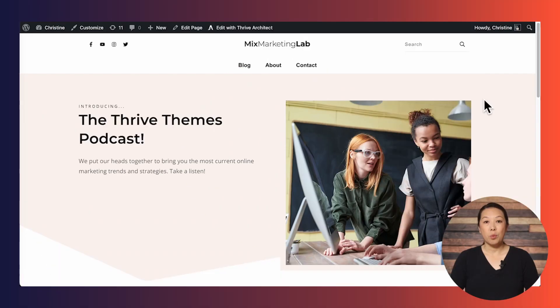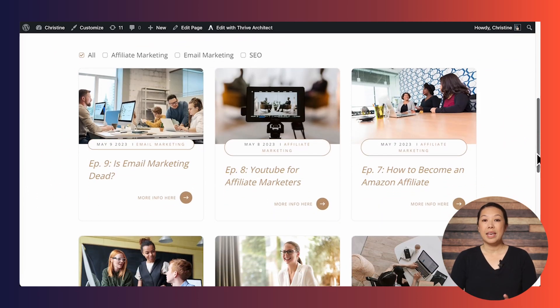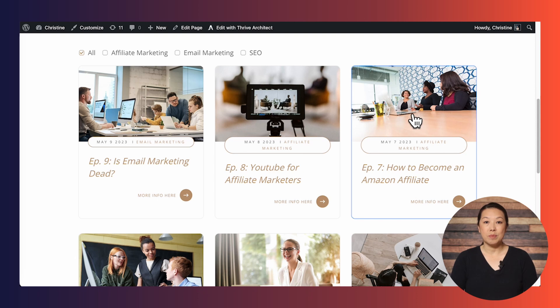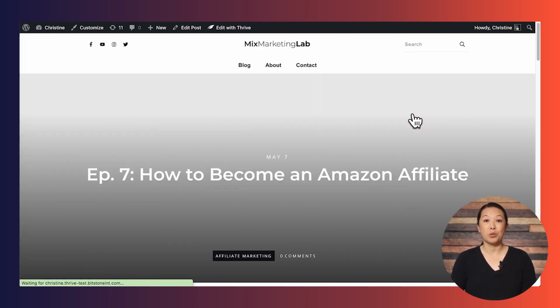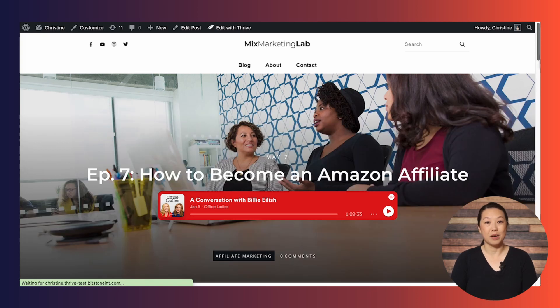Let me start by showing you what we're going to be creating. I've got a fake website here and I've created a page just for my podcast. The method we're going to use to create this section can be used on any page of your website, so if you wanted to add this to your homepage, you can absolutely do that. If I click on a podcast episode, I'll be taken to a page where I can listen to it — you're going to put in your actual podcast, not just something grabbed off of Spotify.